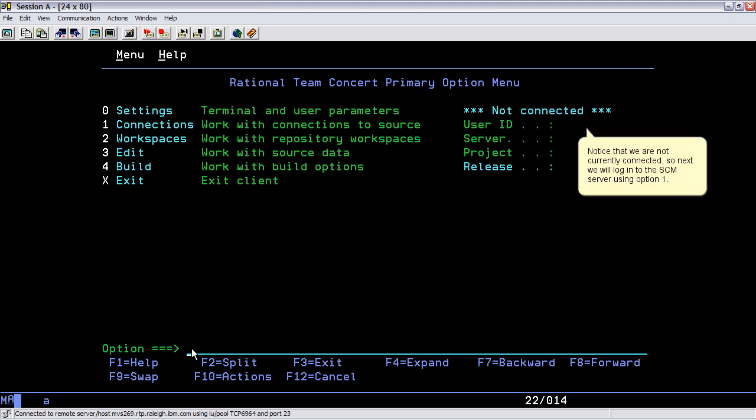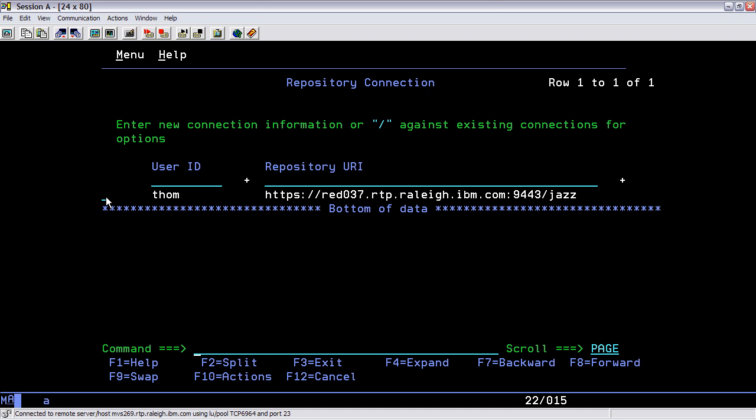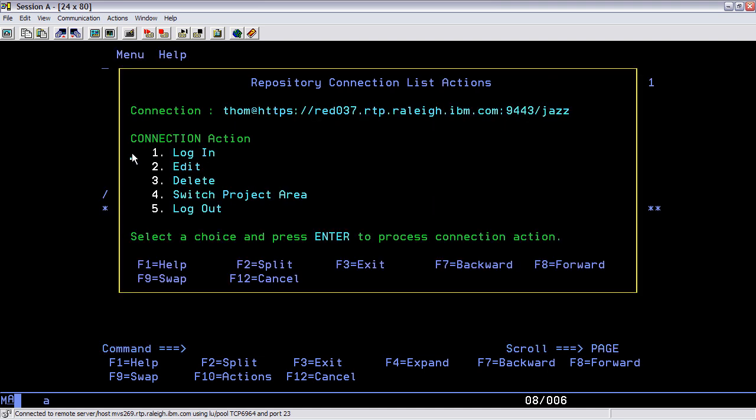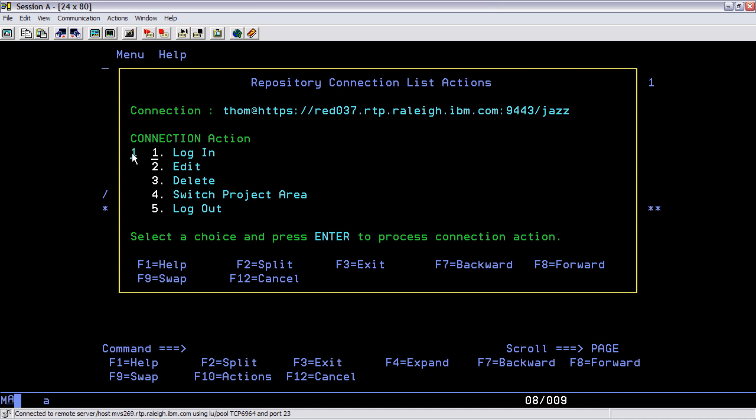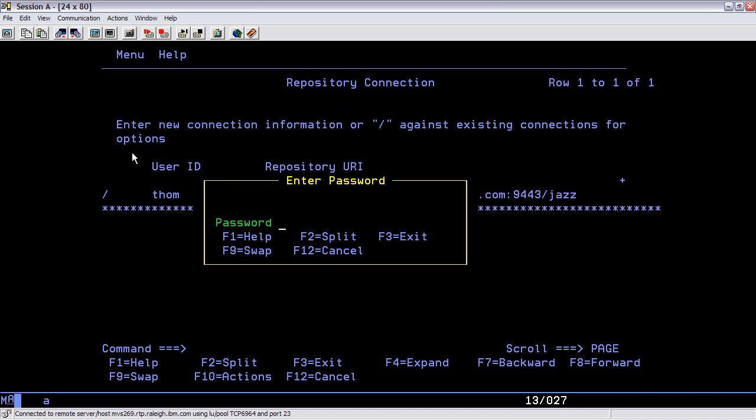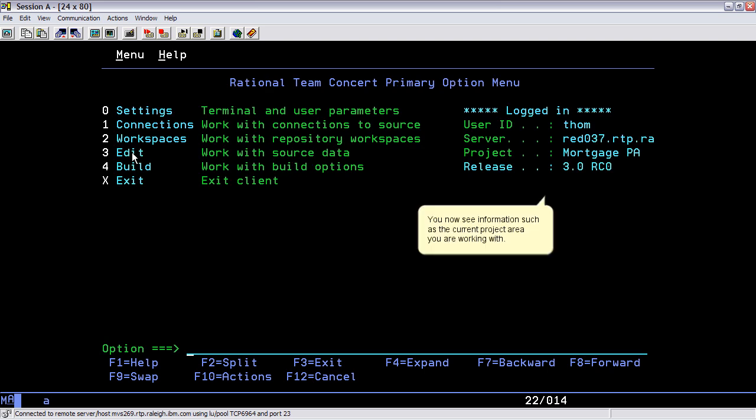Notice that we are not currently connected, so next we will log into the SCM server using option 1. You can also change to a different project area from here after you have connected to the repository. You now see information such as the current project area you are working with.